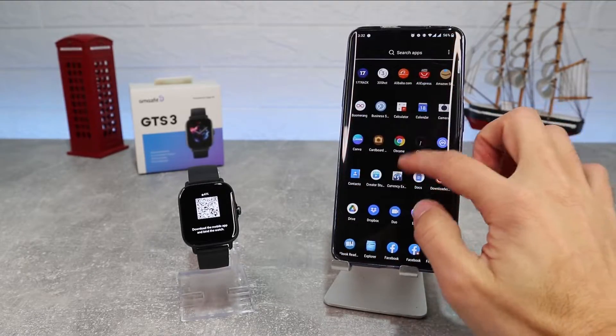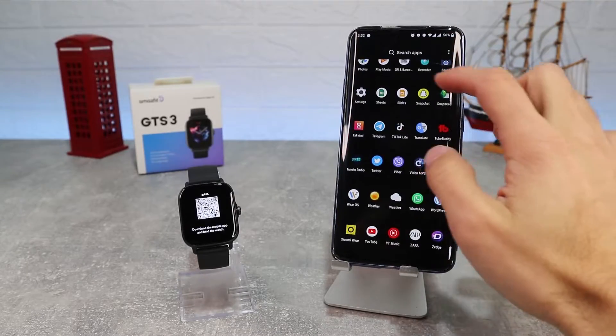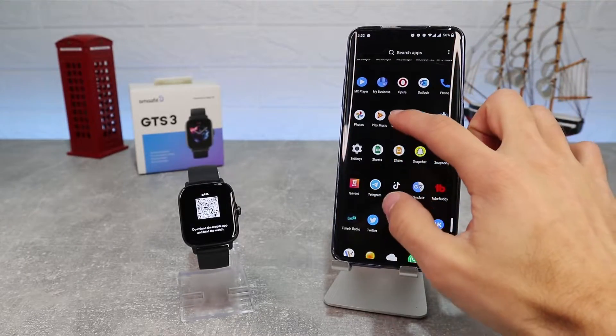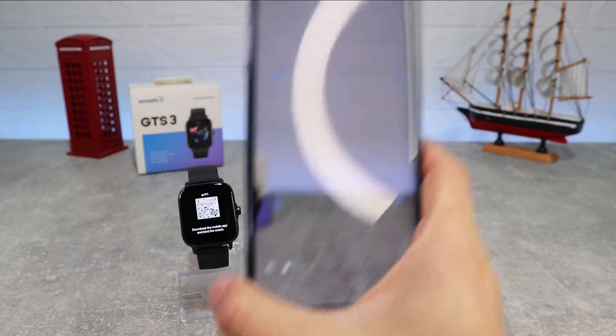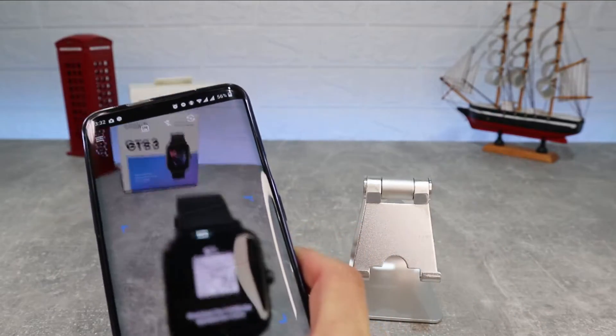So let's begin here immediately. We have here the Amazfit GTS3, and let us see how to connect it.